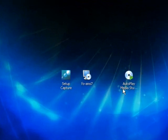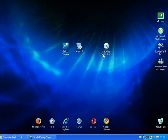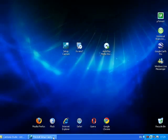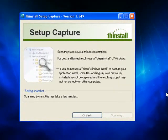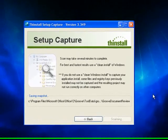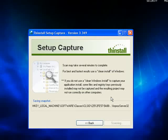Now my piece of software that I want to make portable is installed. I should be ready to go on to the next step. The next step is the post-install scan. What this is doing right now is just doing exactly the same process as it did during its pre-install scan.